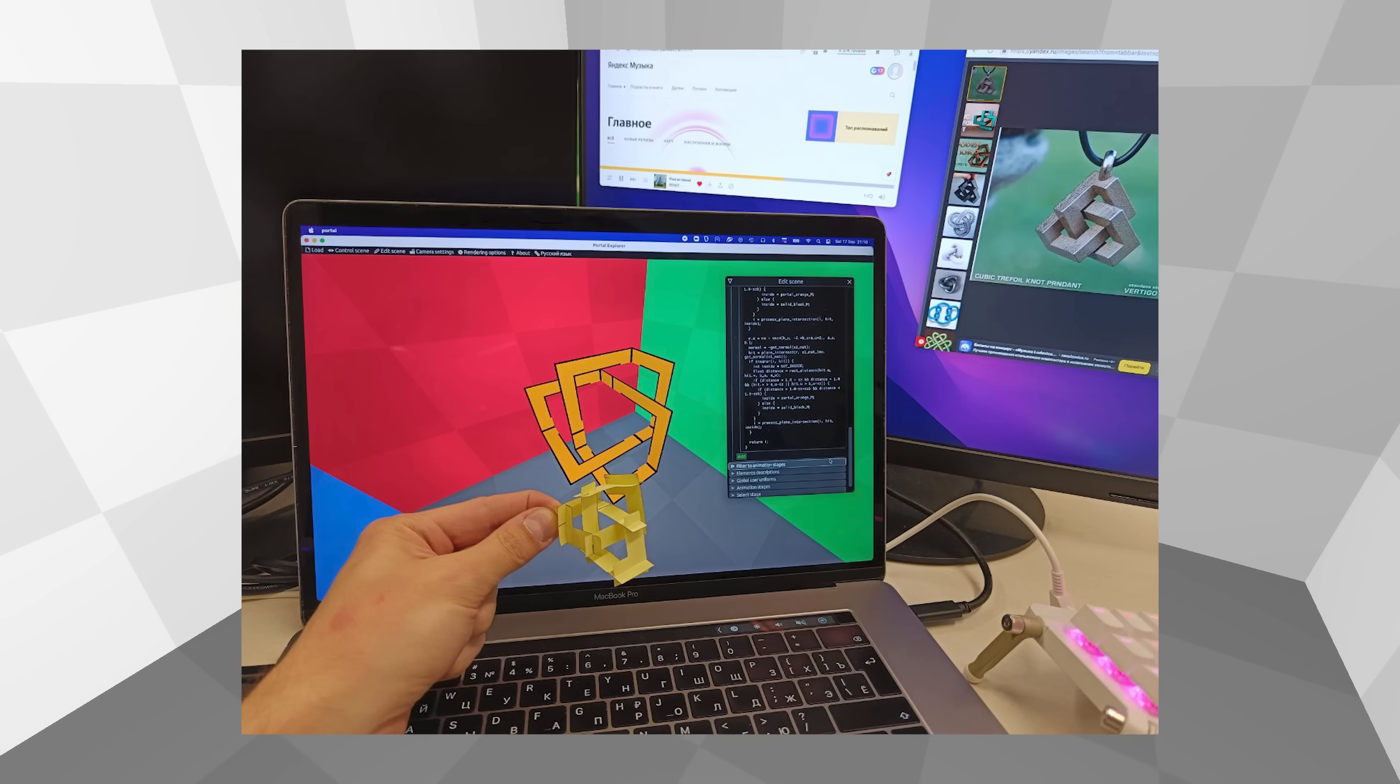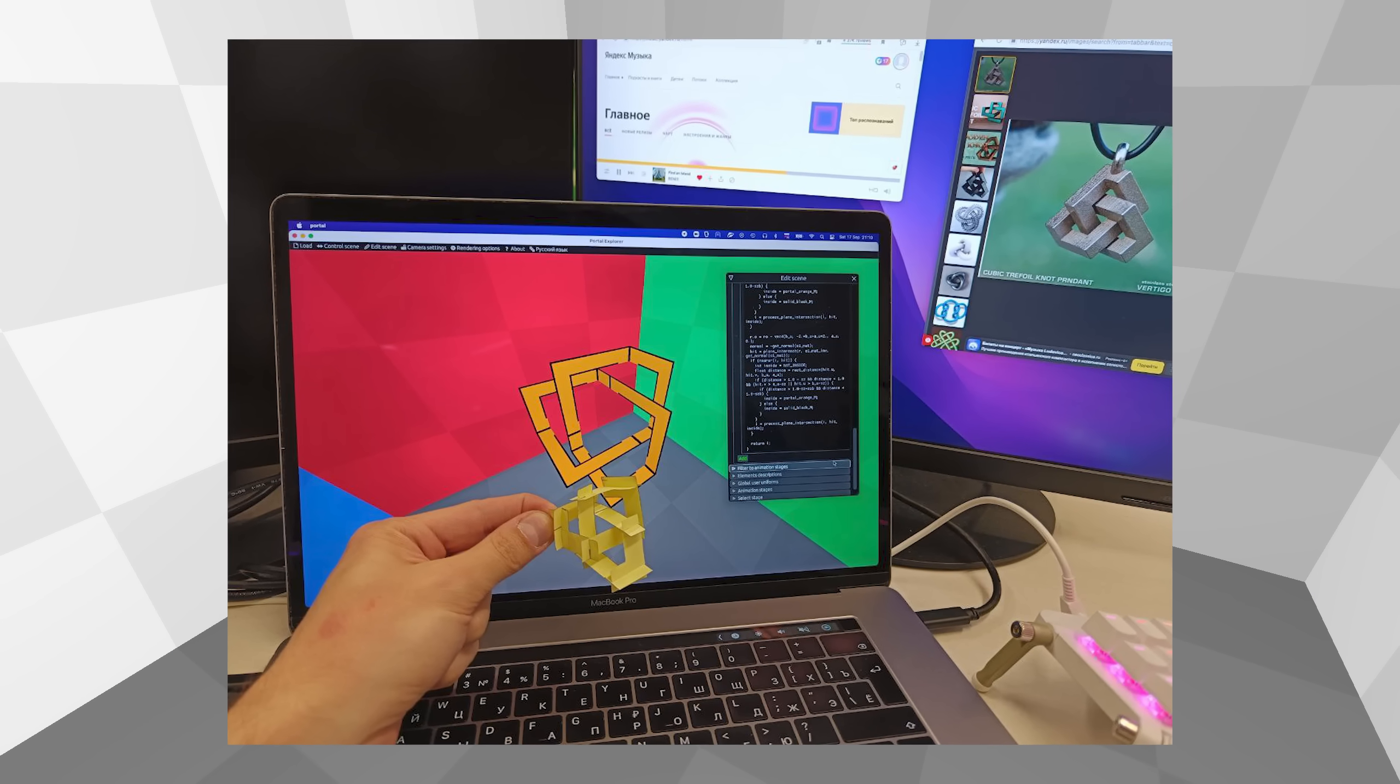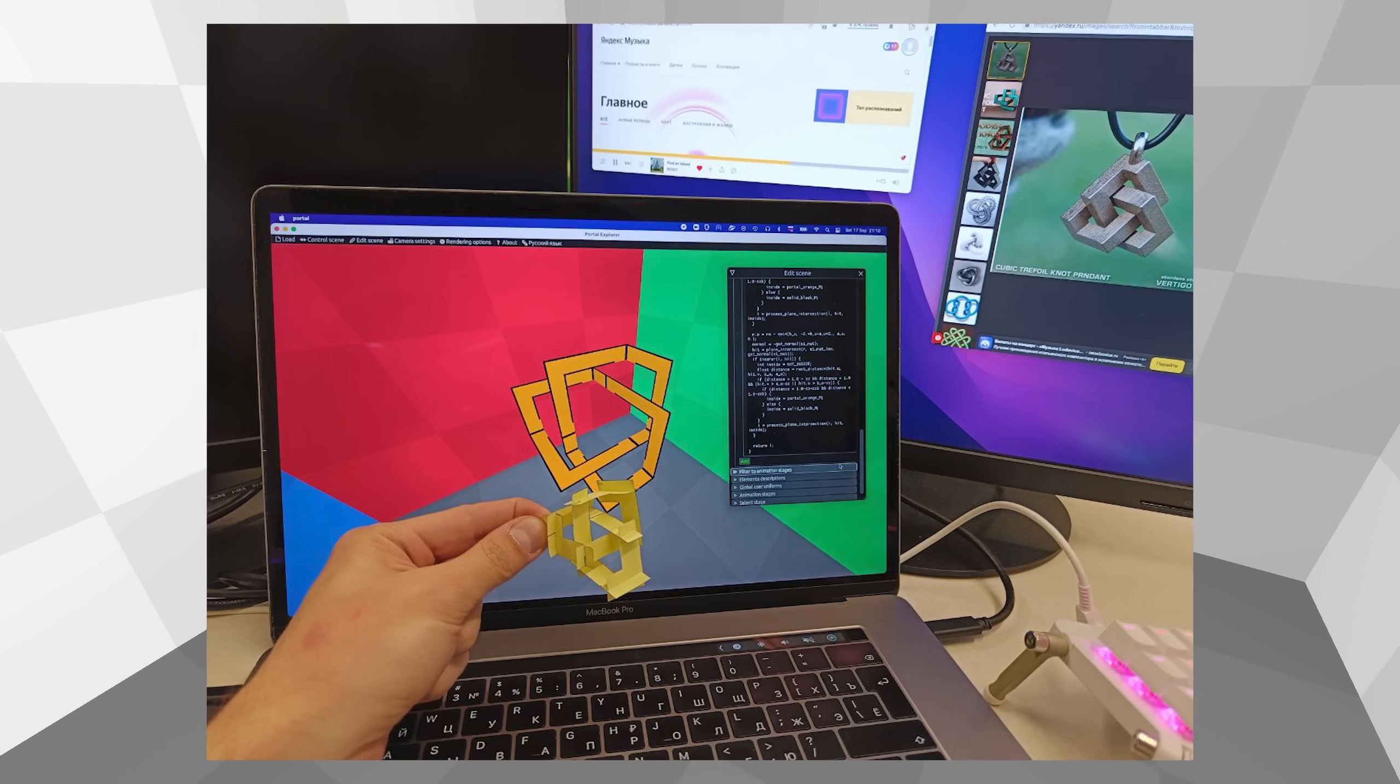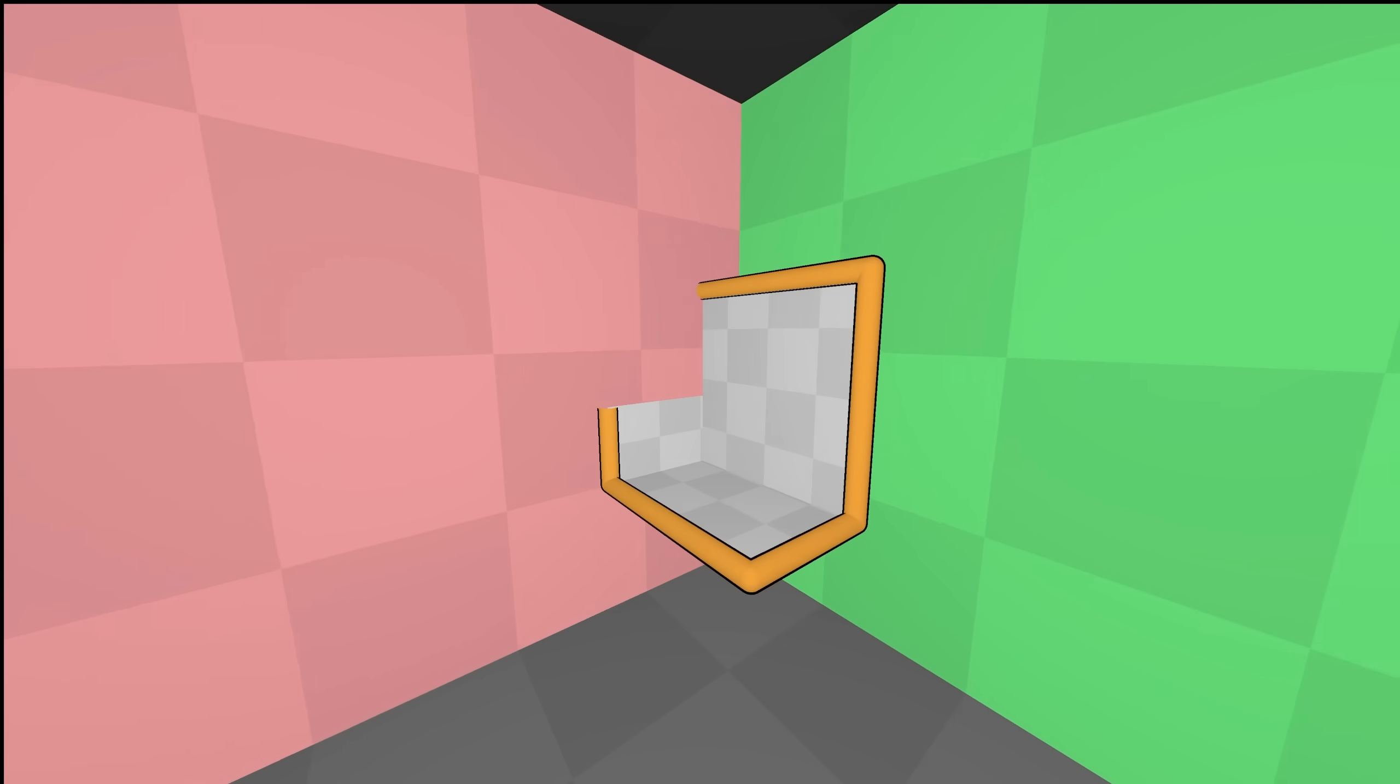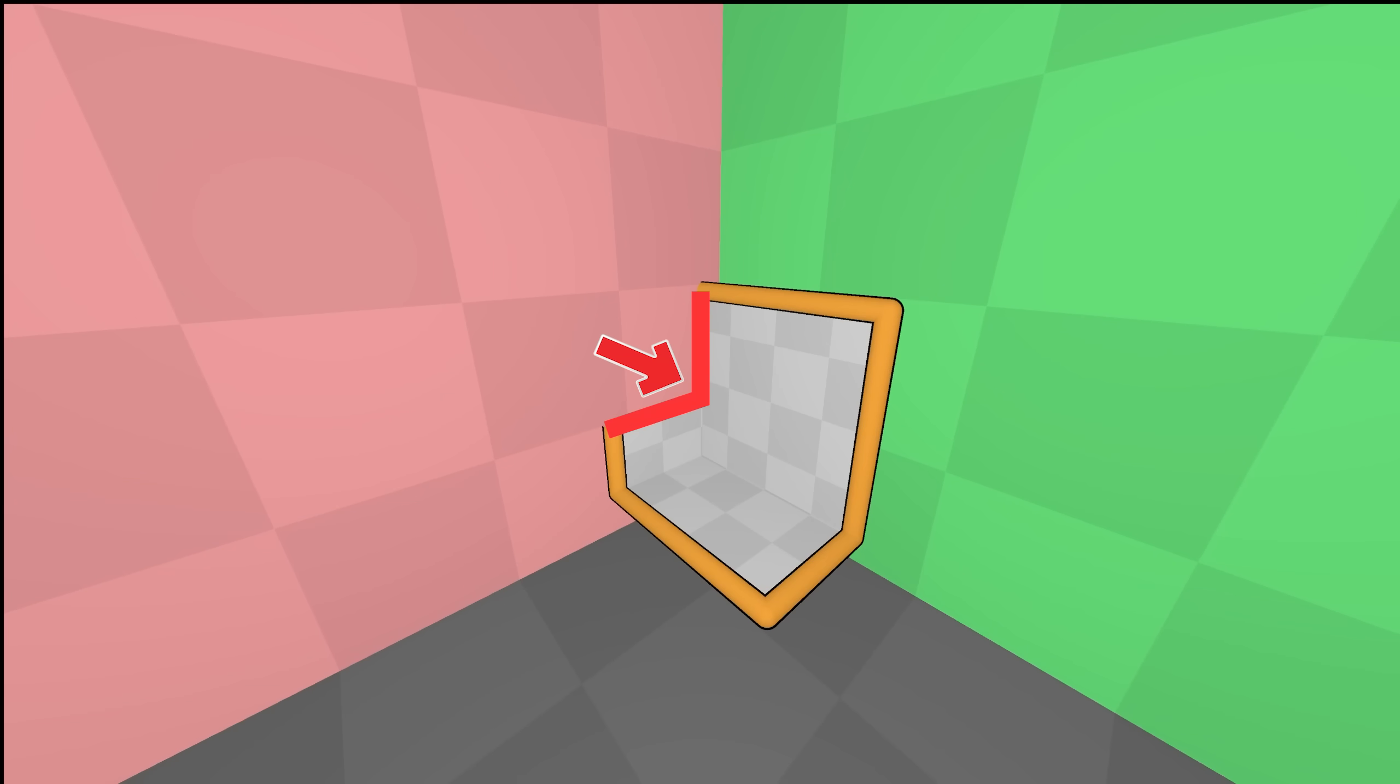I started by cutting this knot out of paper and understanding how it's constructed. And found that it has three identical parts, each of which looks like this. This part has a normal boundary, and another boundary to touch other portals.